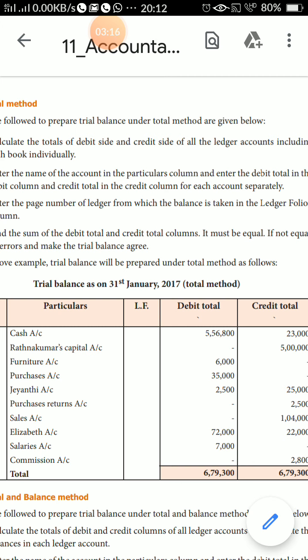Step 3: Enter the page number — the ledger folio number — from which the balance is taken, in the ledger folio column. This is the small column where you enter page numbers such as 25, 28, 30, 35 for the different accounts.